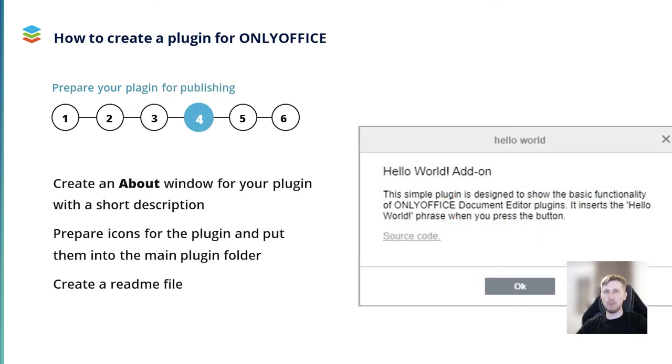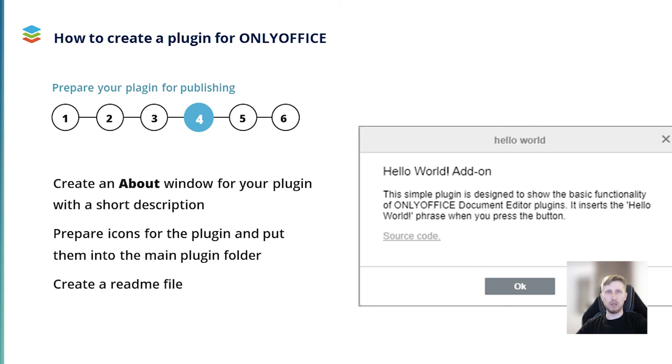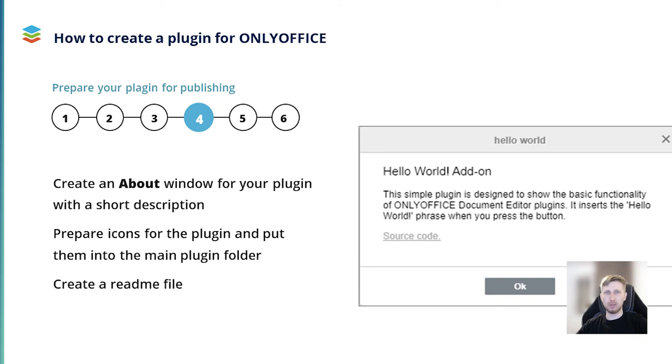The next step is preparation. You need to prepare your plugin for publication. This involves some actions. First of all, create an about window for your plugin. Add a short description and indicate the plugin version, the developer name and link to the official website. Then prepare icons for the plugin and put them into the main plugin folder. Don't forget about a readme file where you can add a detailed plugin description, installation and usage instructions, known issues, etc. Put this file into the main plugin folder. When everything is done, you can proceed with the next step.